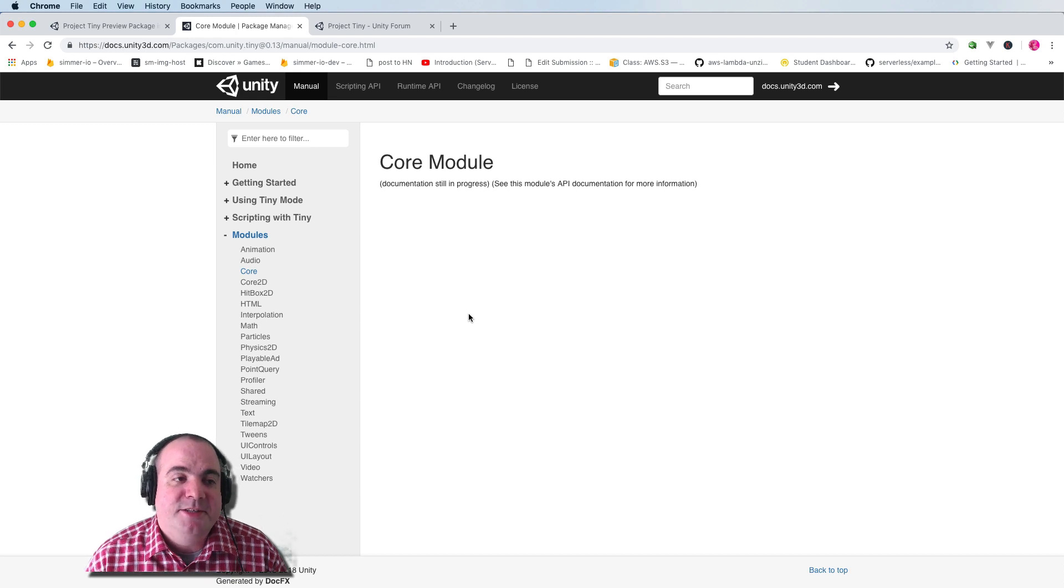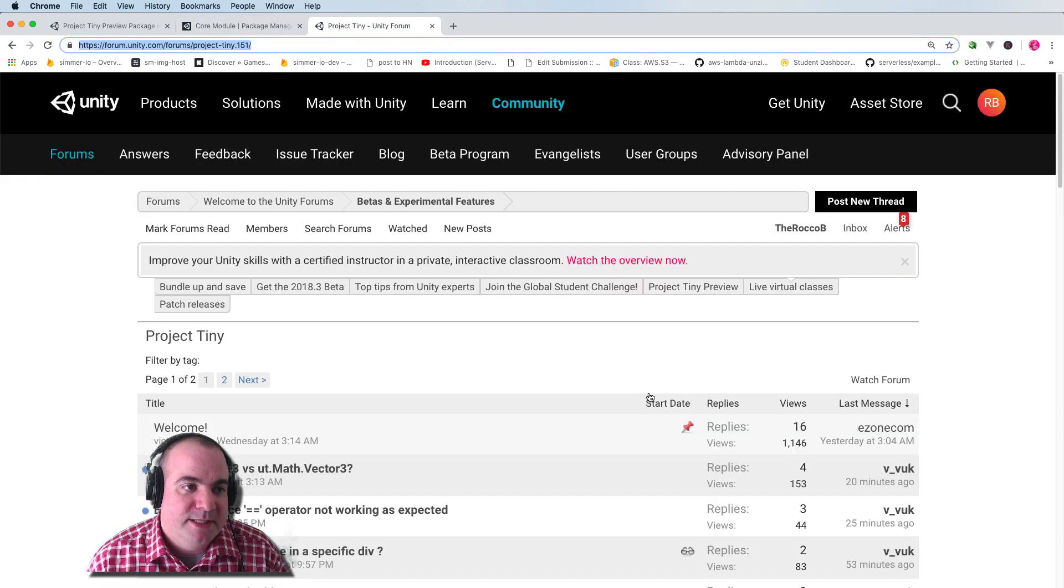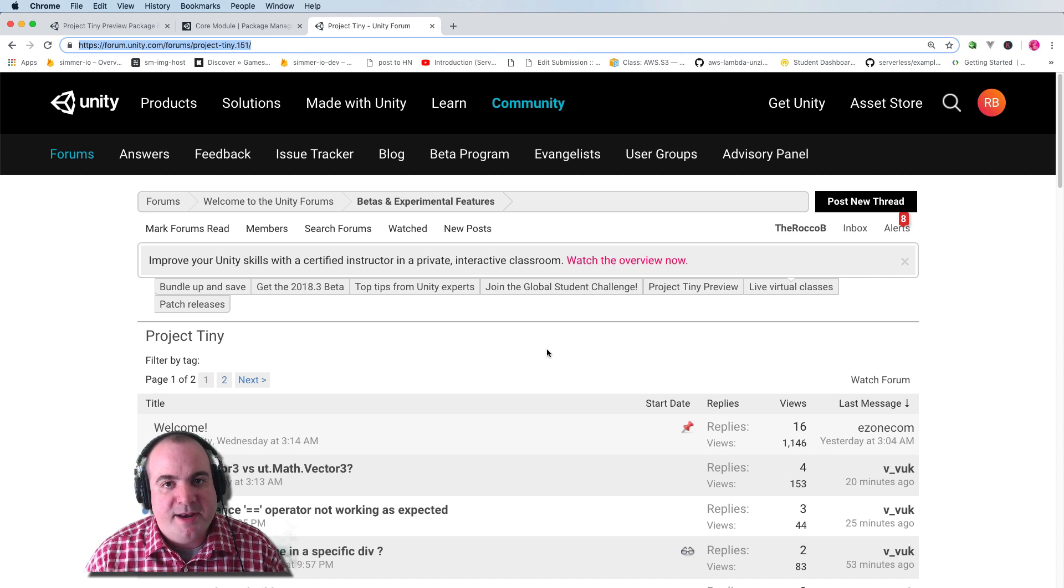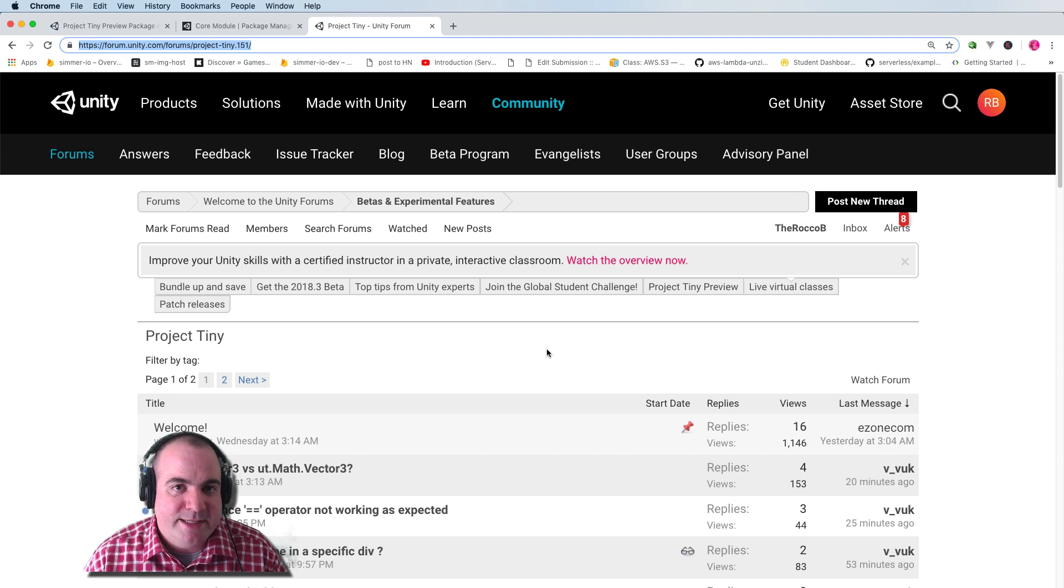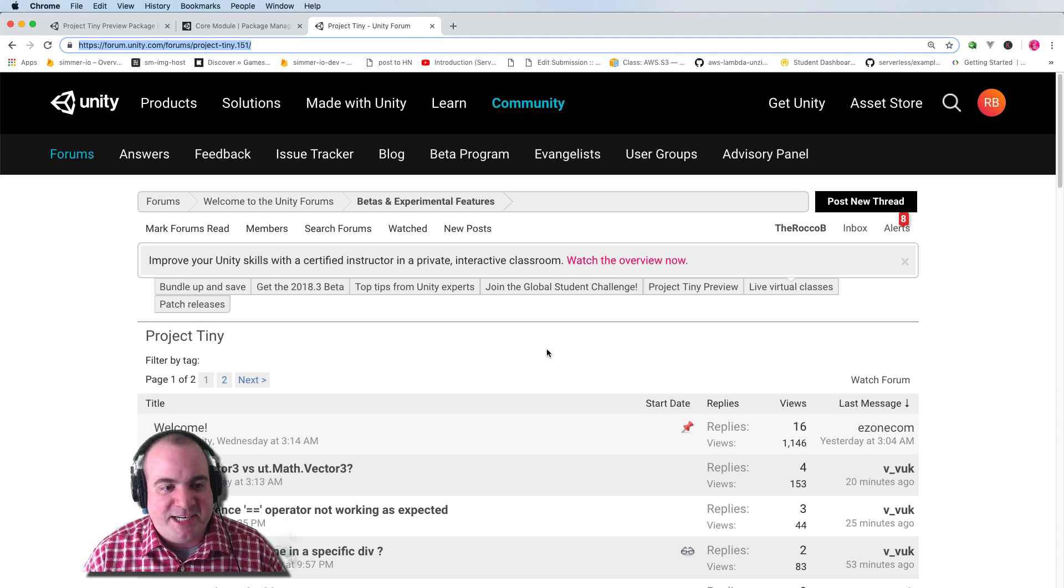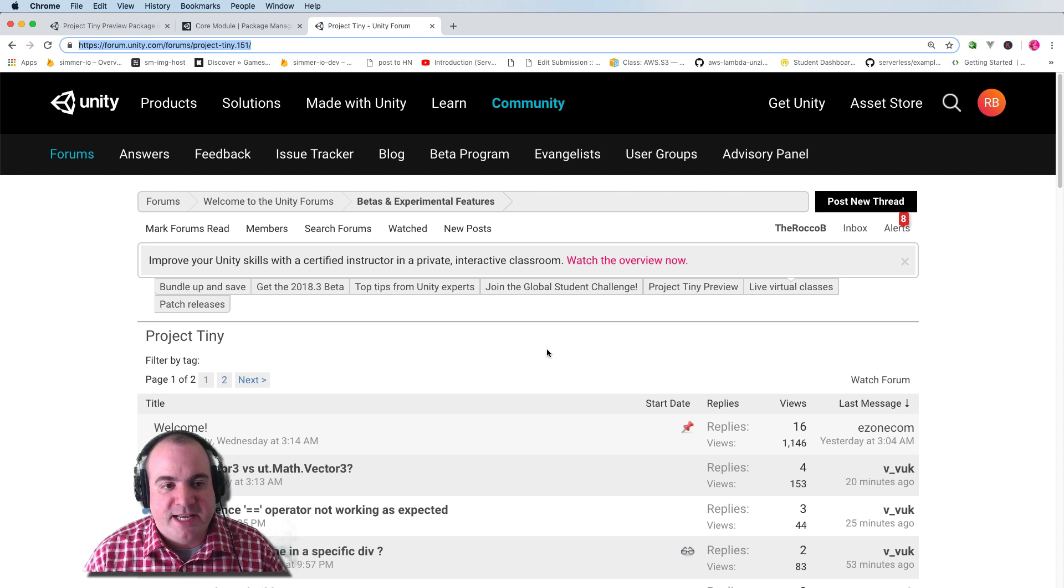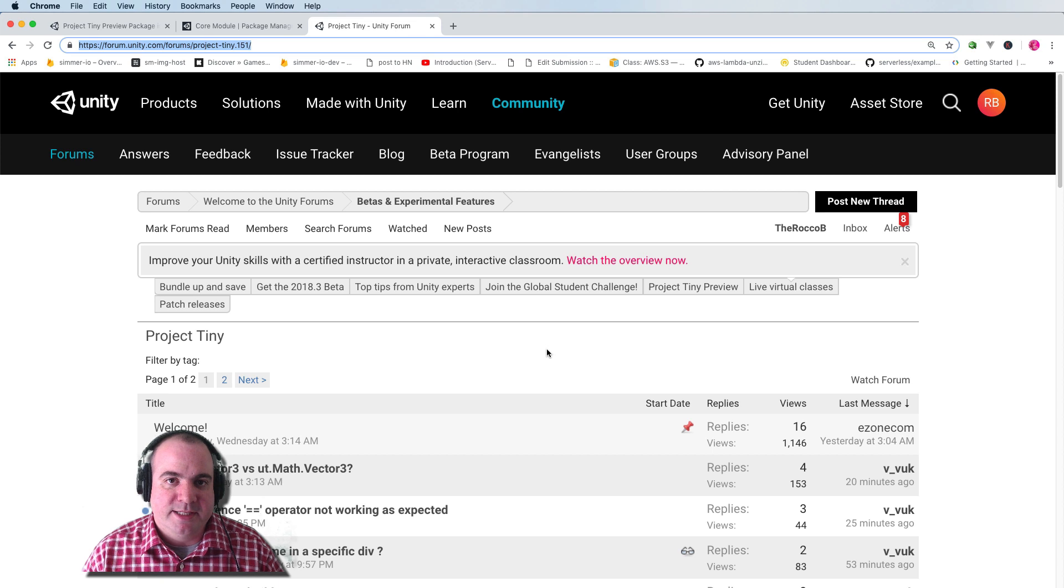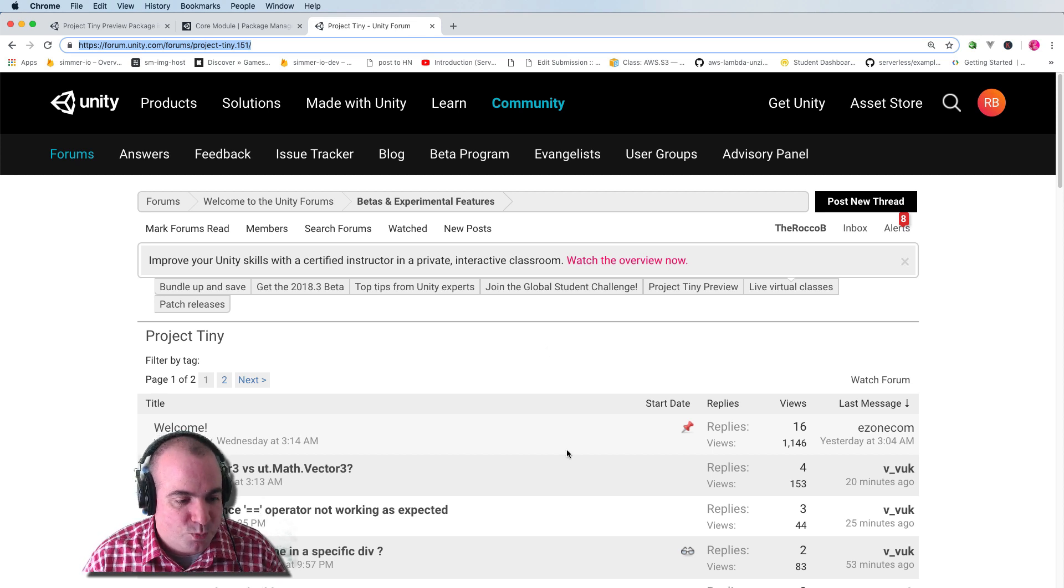Another thing that Unity is offering right now is this Project Tiny in their Unity forums. And I've noticed that the developers on Unity are actually paying attention to this one and answering questions pretty quickly. I'd imagine that's because they're excited to have this out in the wild, and they're really excited to also iterate on the project as well.